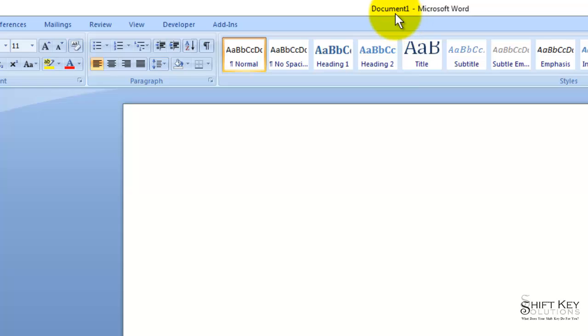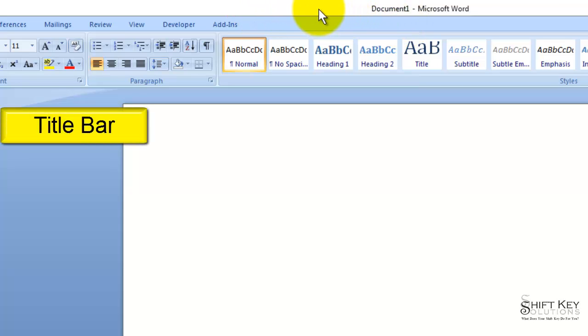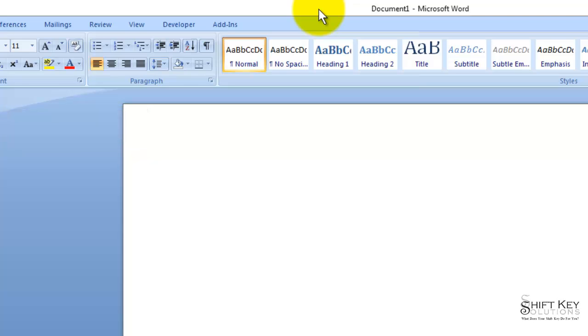At the top of our screen, we have the title bar. The title bar displays the name of the open file and the program.